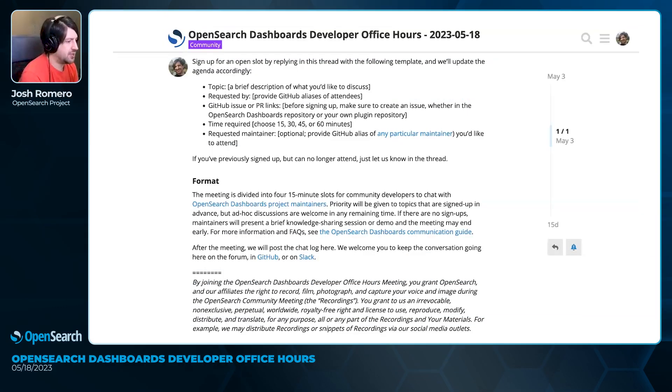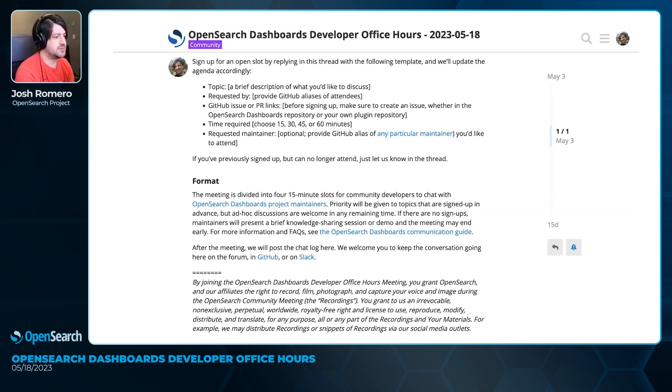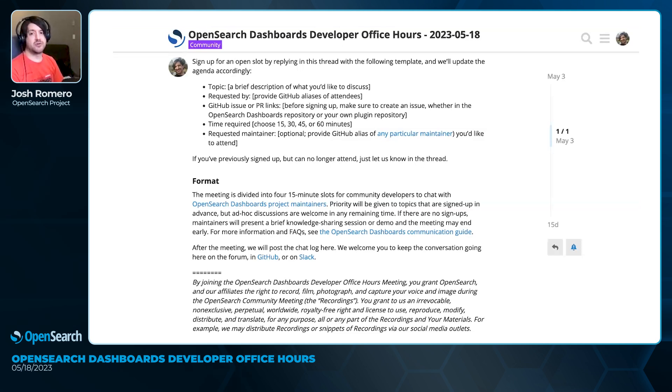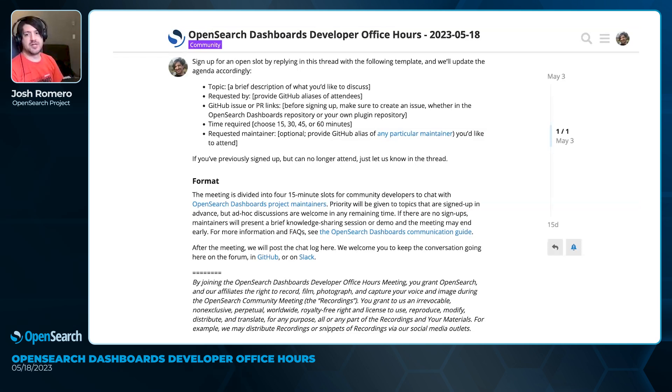So you should be looking at the forum post for today's meeting. This is, like I mentioned, a new open meeting that we'll be hosting regularly. This meeting will be every other Thursday, currently every other week.